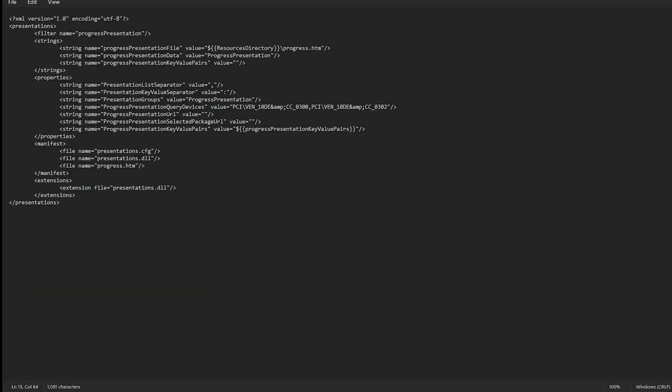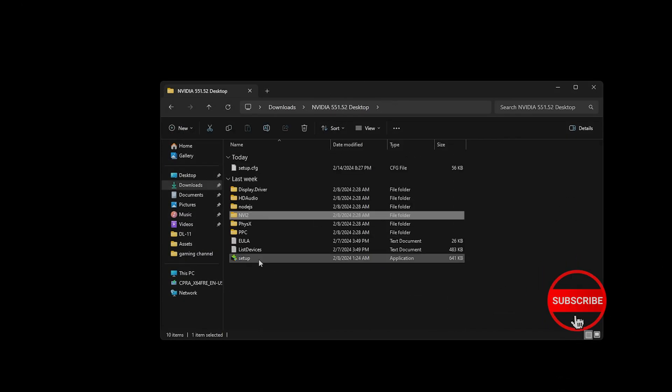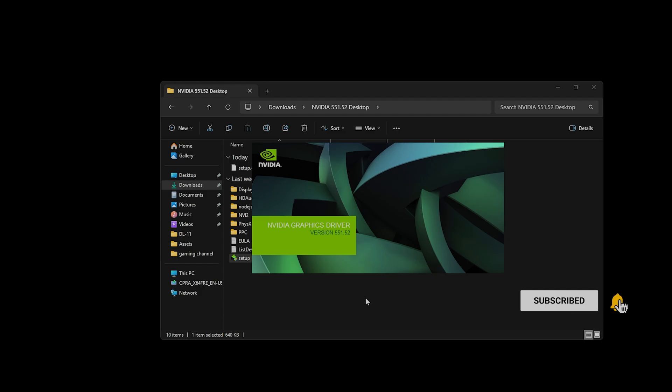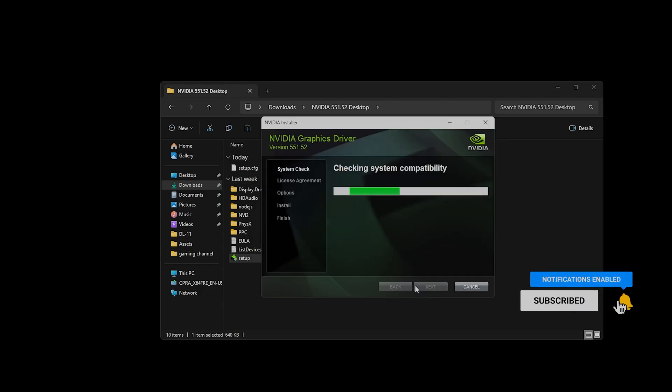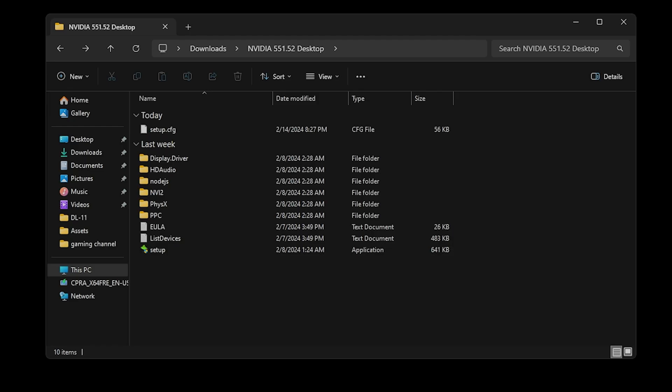Now let's run setup to complete the install process. That's it, the debloated clean driver process has been completed. But what if you wanted to take it one step further to prevent some driver telemetry data sent to NVIDIA?